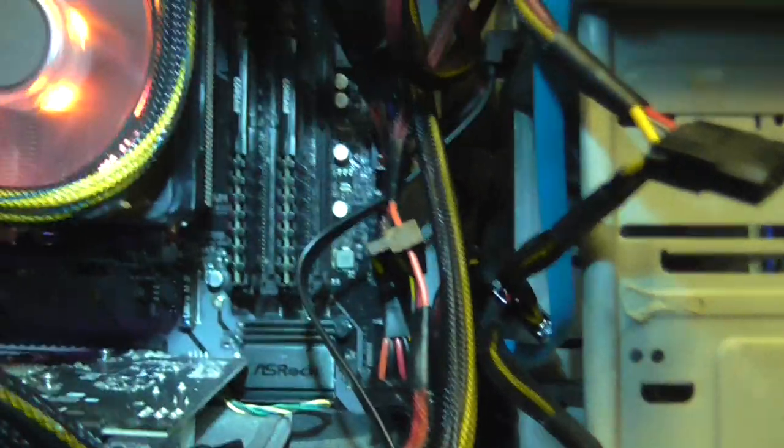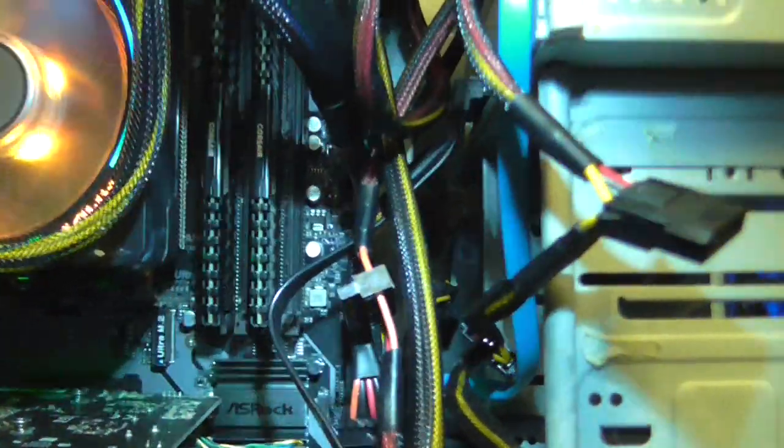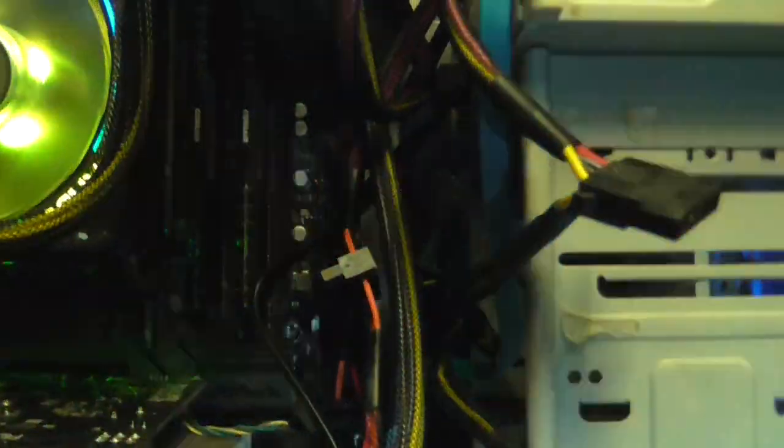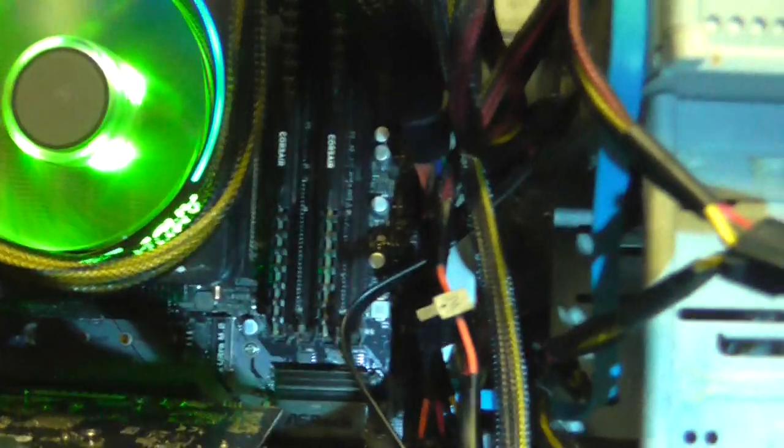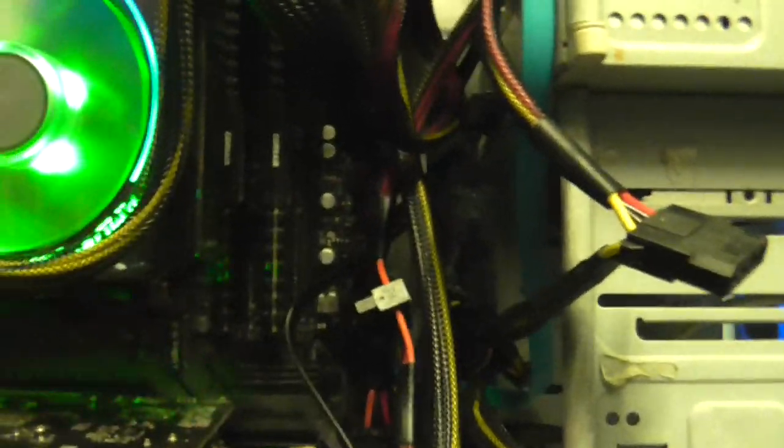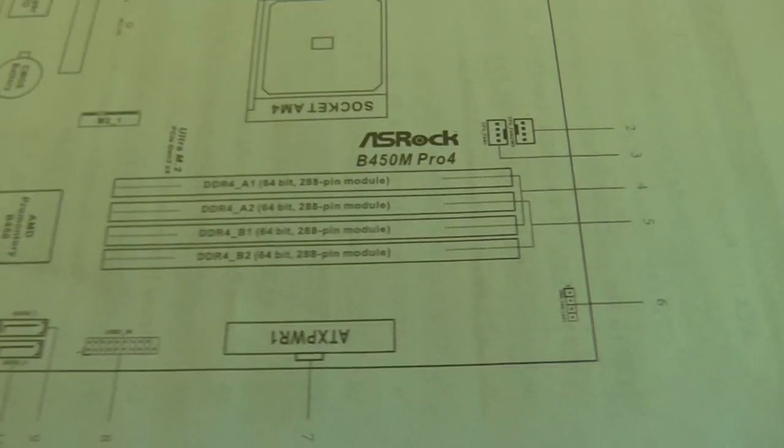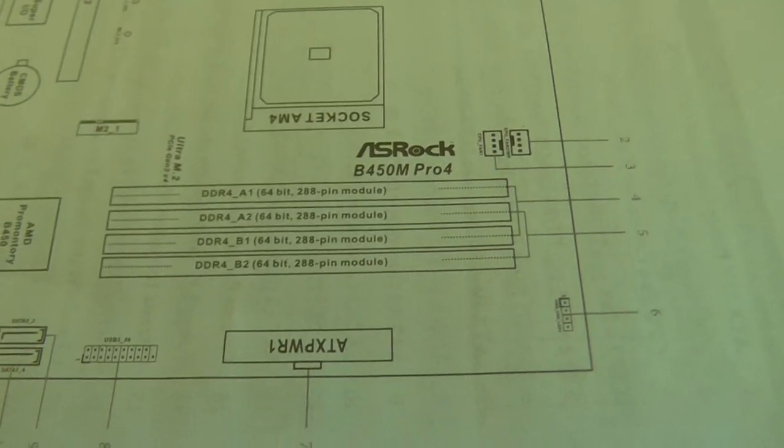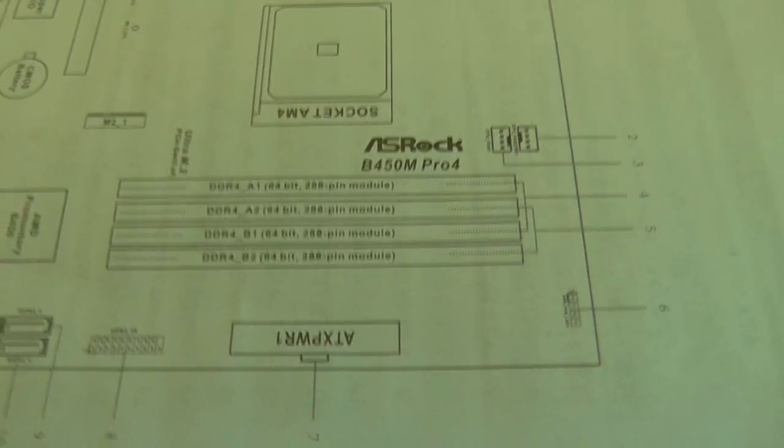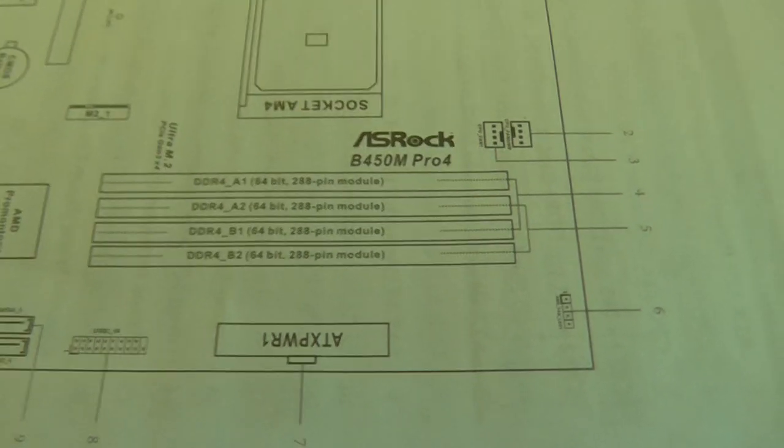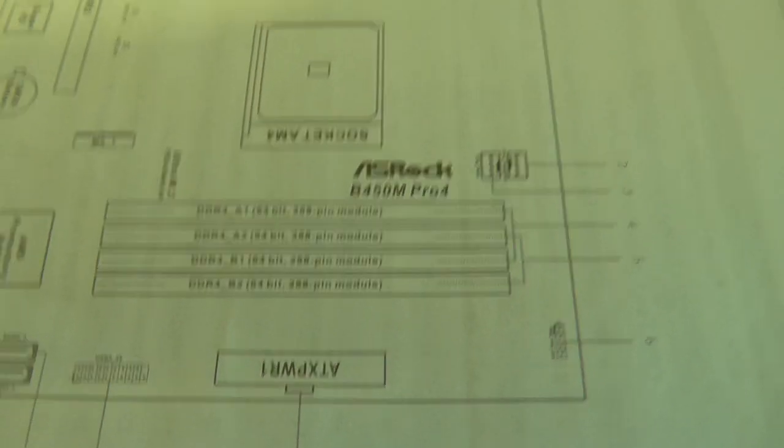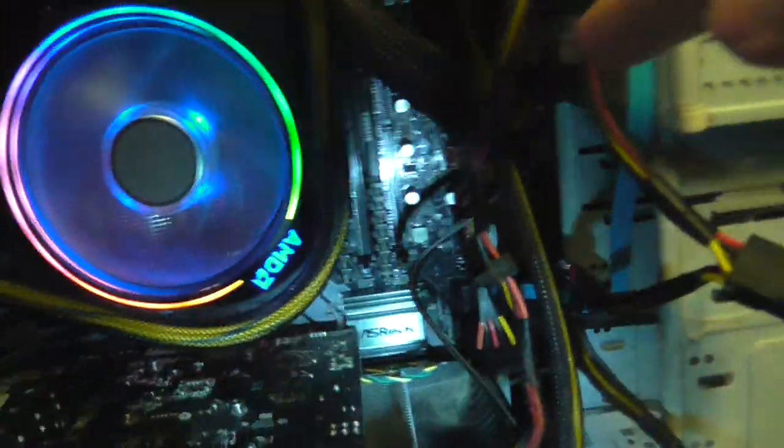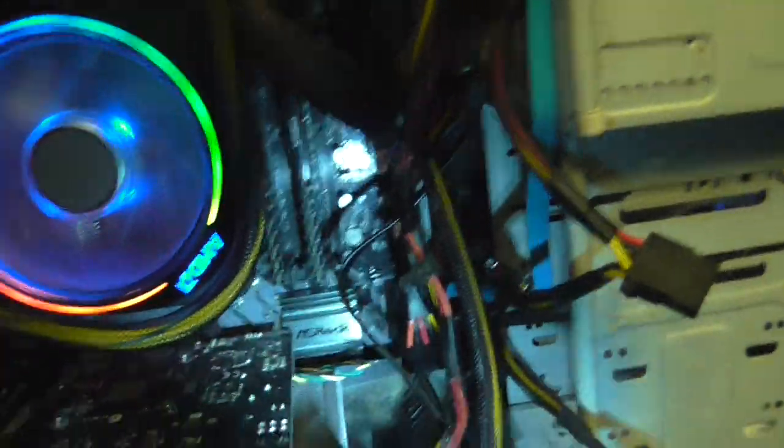I don't know how well you can see that because the light is not very good there. I don't know if I've put them in the right sockets because in the manual they are labelled A1, A2, B1 and B2, not 1, 2, 3 and 4. So I don't know if it's 1, 2, 3 and 4 going from the processor outwards or 4, 3, 2, 1 going from the processor outwards.